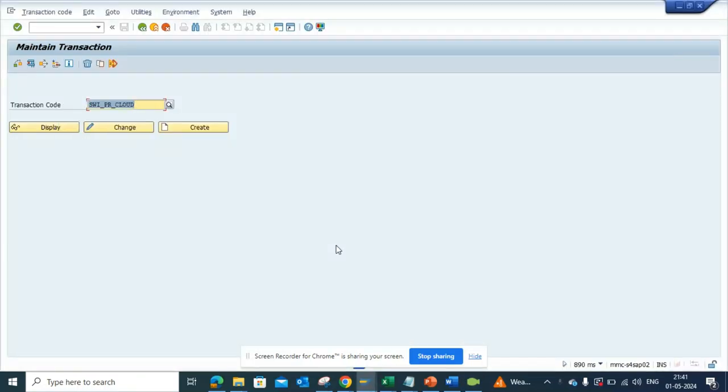Hi friends, now we're going to talk about another transaction that has been created for the cloud version and that you can use for on-premise also. It is the SWI_PR_CLOUD. This is only related with workflows.